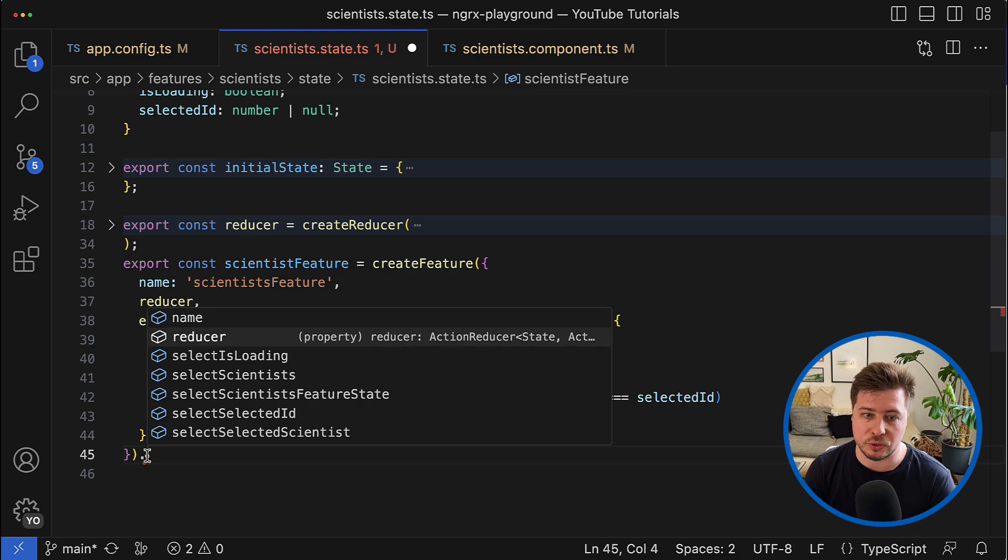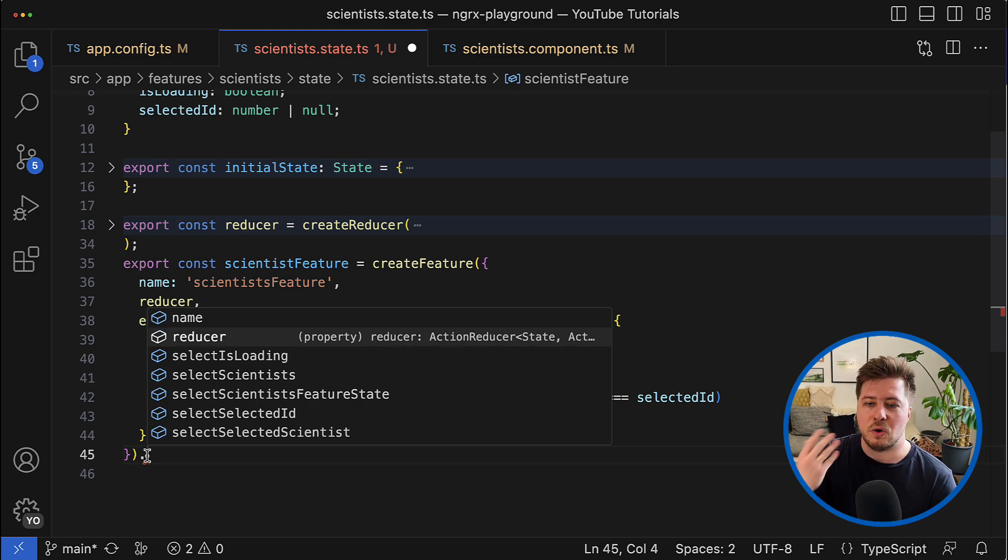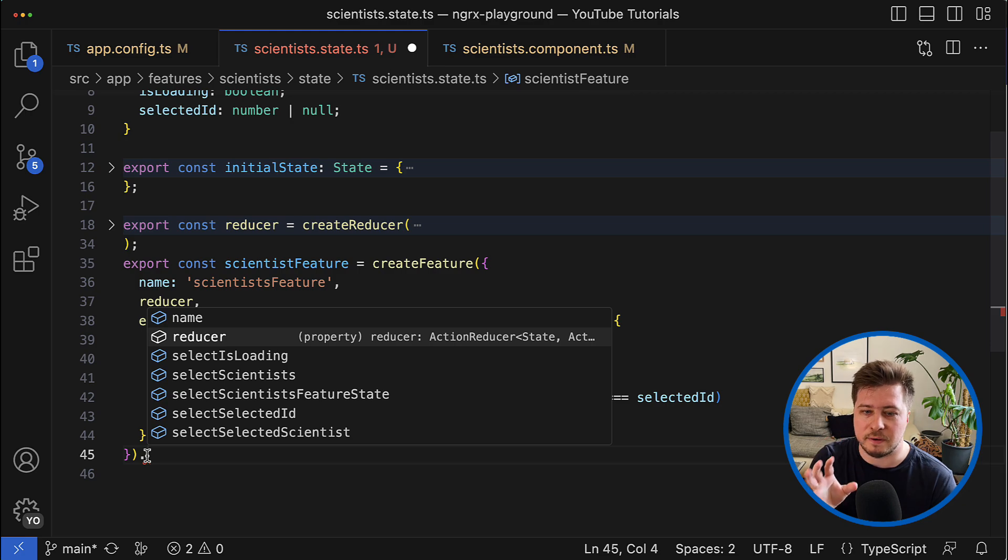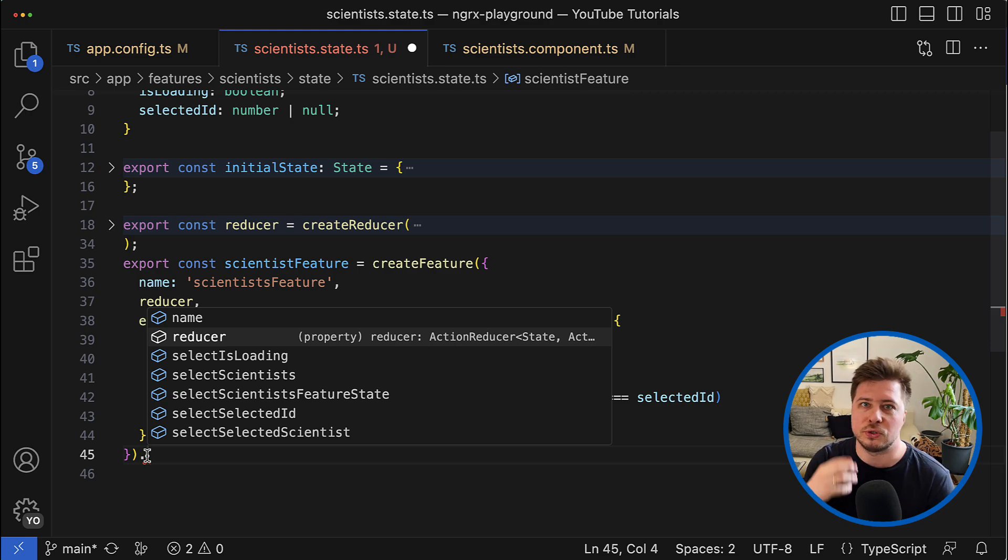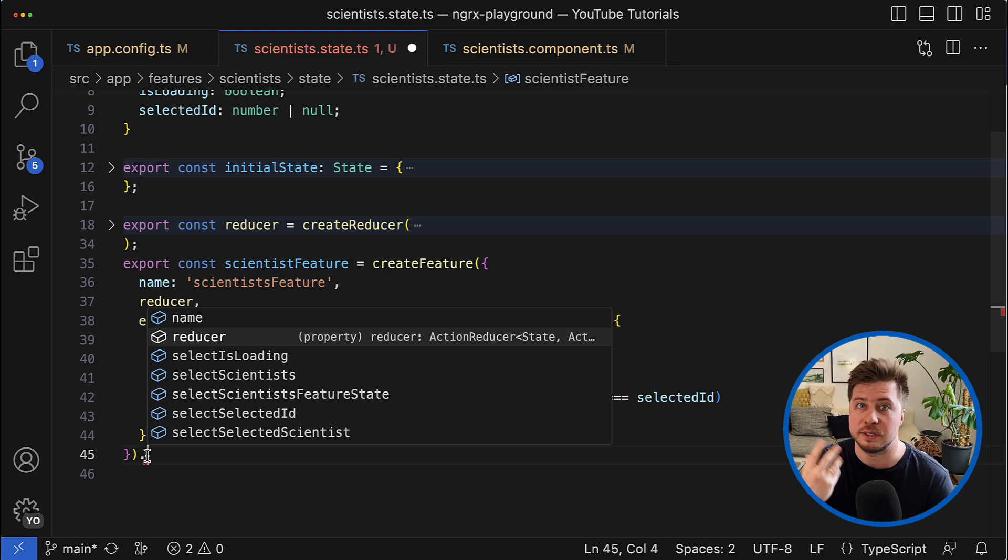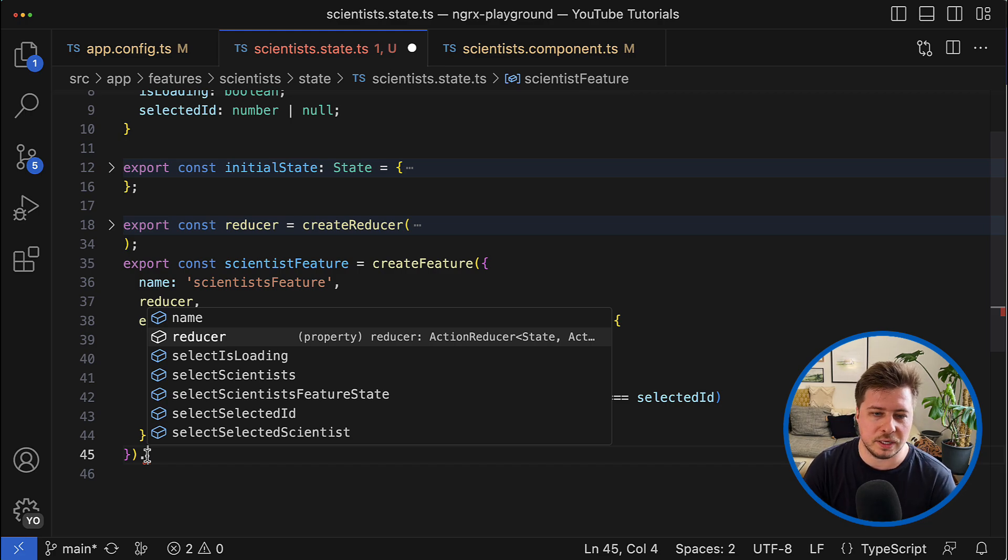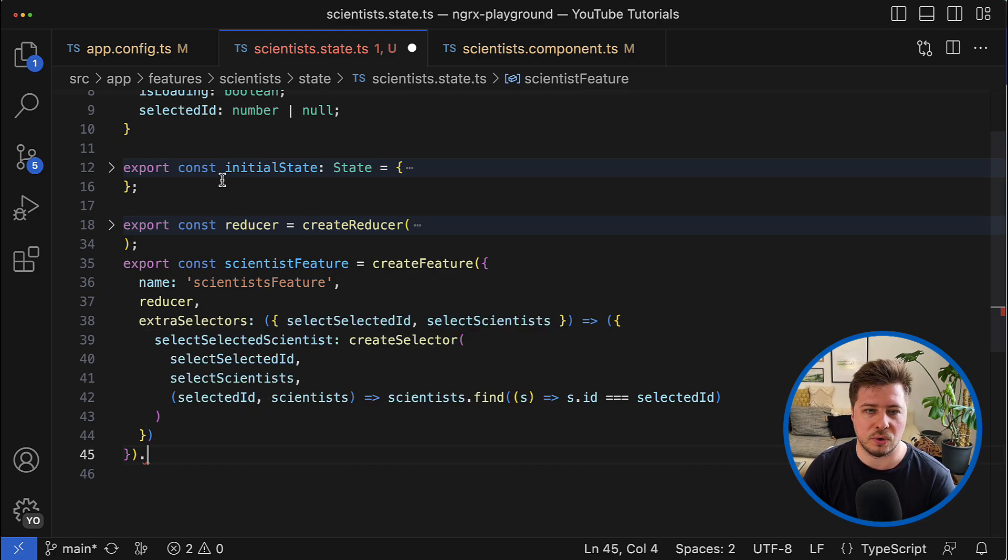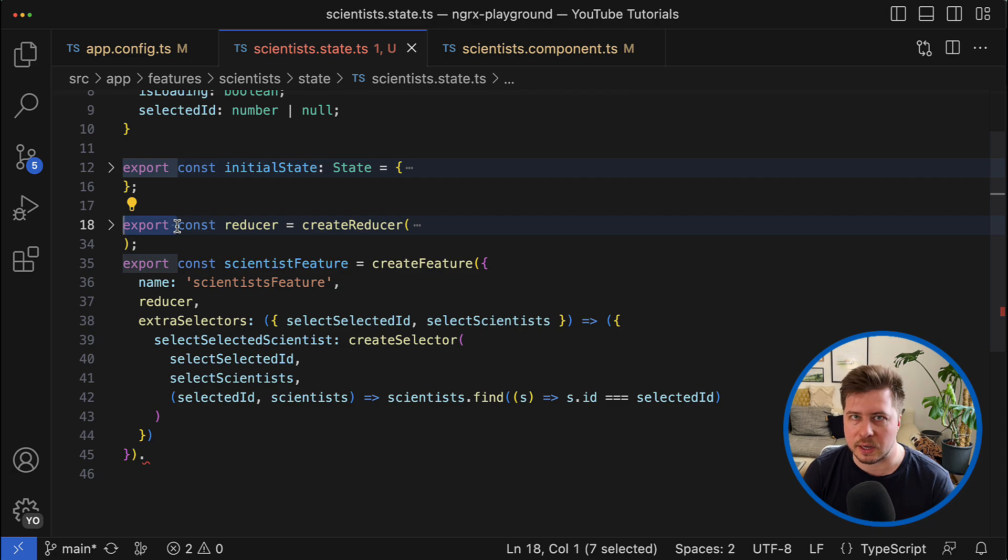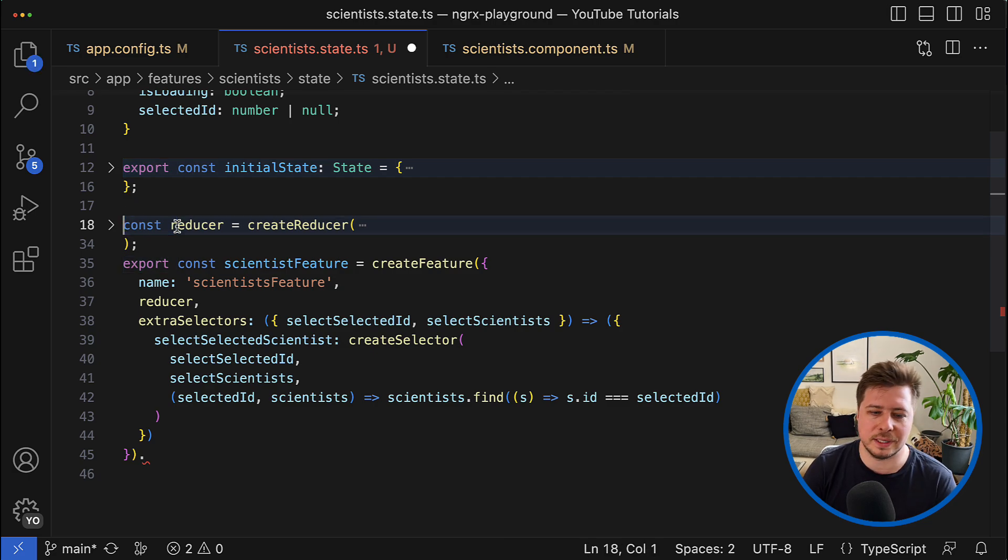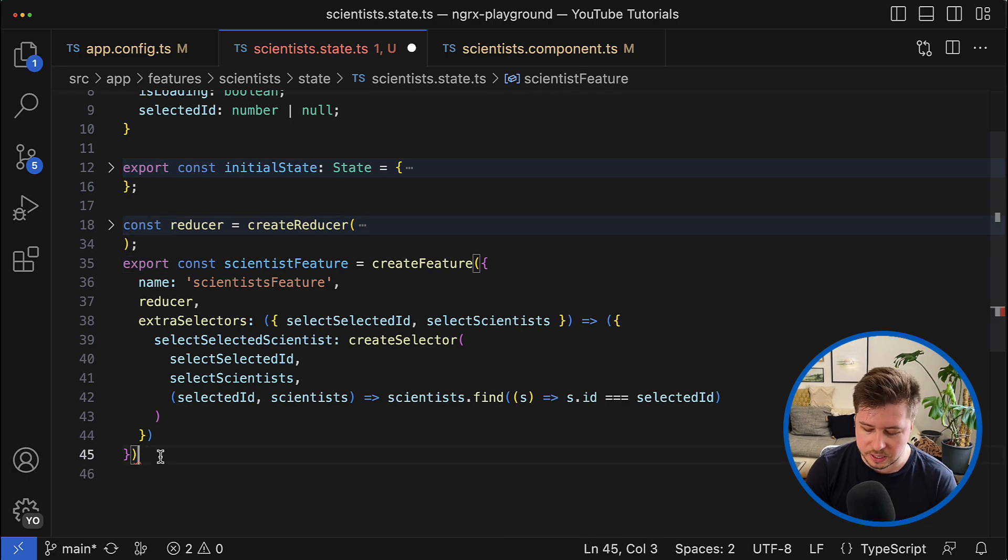So the object returned by this function becomes kind of source of truth for the NgRx feature. And because of that you can also remove the export keyword from the reducer constant because again it is available right here.